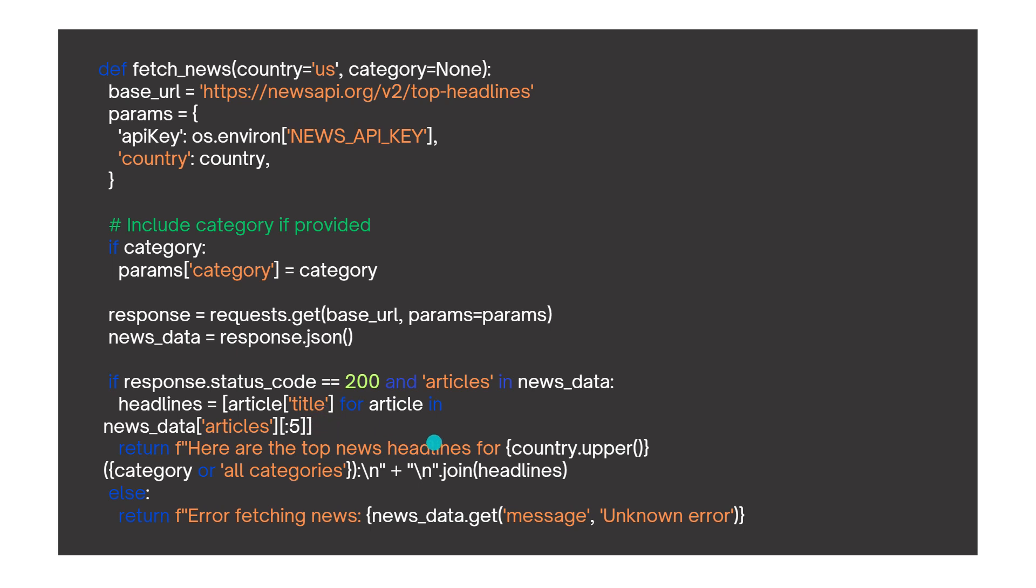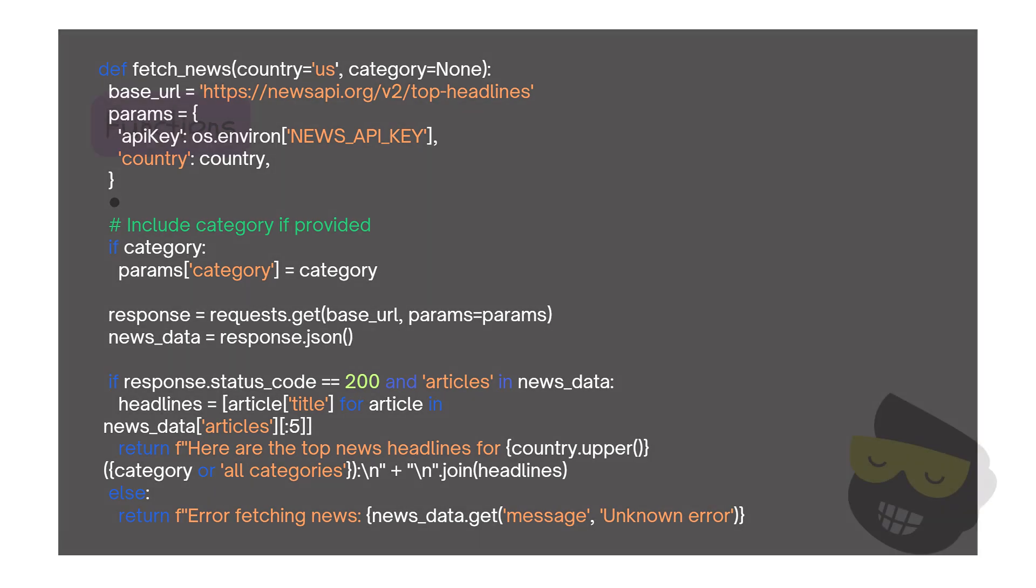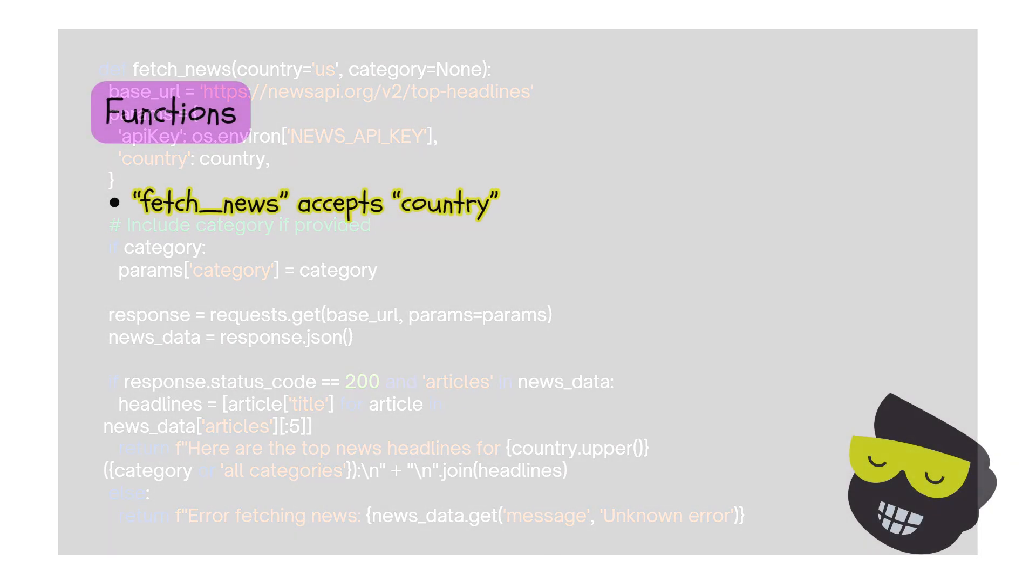And then this is basic error handling. So if we have the news, we return 'here are the top news and headlines for' blah blah, and then the category, and then join. And then we print everything. Otherwise we say, okay, there was an error fetching the news.